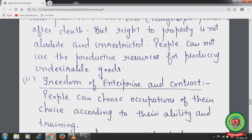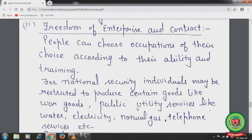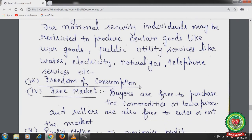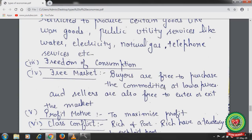People can choose an occupation of their own choice according to their ability and training. For national security, individuals may be restricted from producing certain goods like war goods and public utility services such as water, electricity, natural gas, and telephone services. Otherwise, people can start any kind of business — like textile mills or sugar factories. Freedom of consumption: in the capitalistic economy, both producers and consumers are free to decide how much and in what way they consume resources. Free market: buyers are free to purchase commodities at competitive prices, and sellers are free to enter or exit the market.